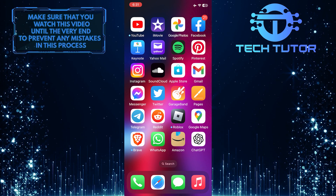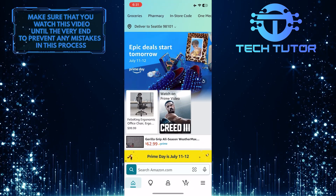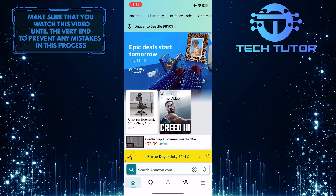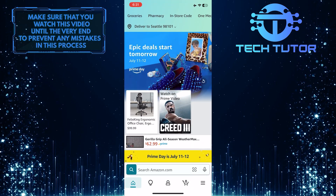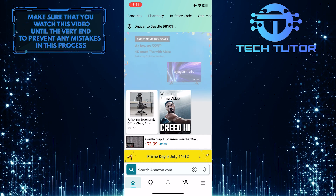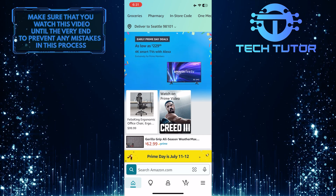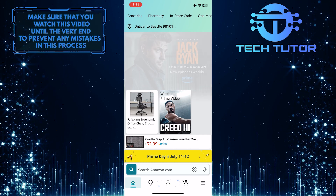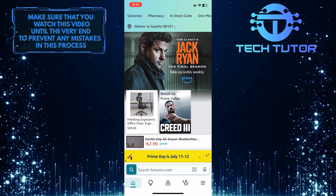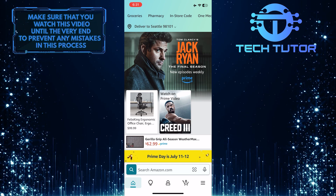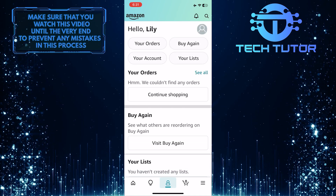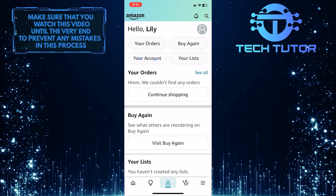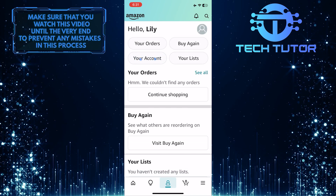To get started, open up the Amazon mobile app and make sure you are logged into your account. After that, tap on the profile button at the bottom center, then tap your account.